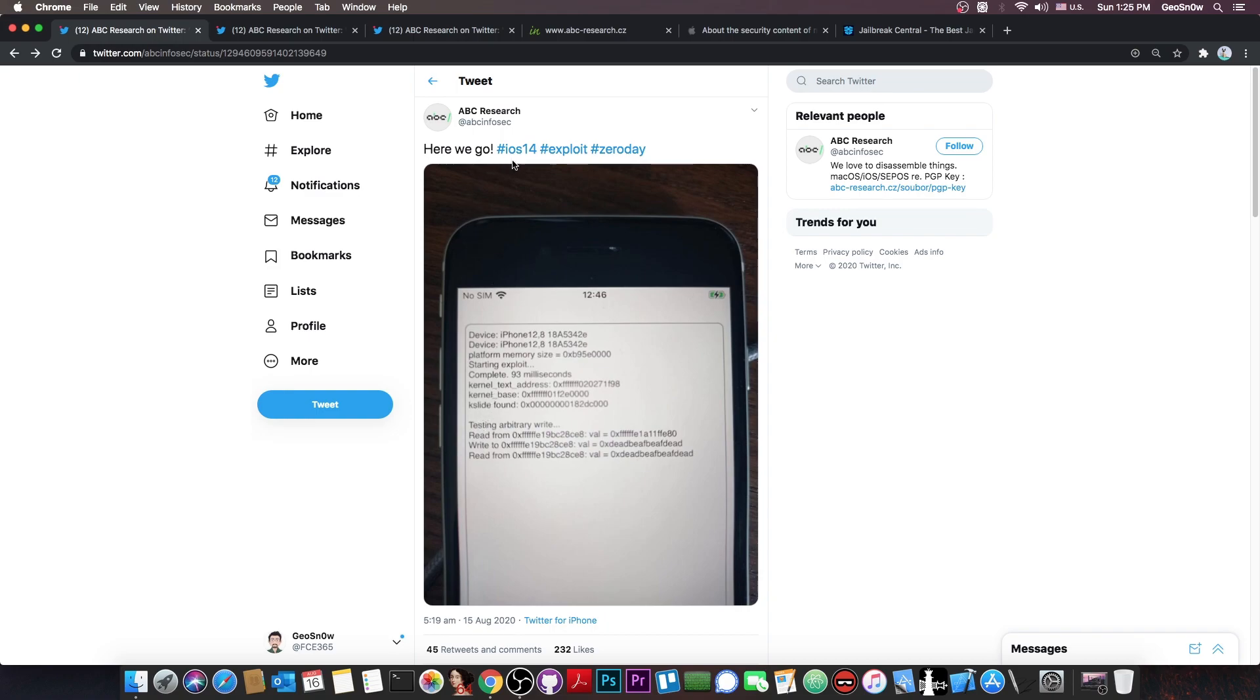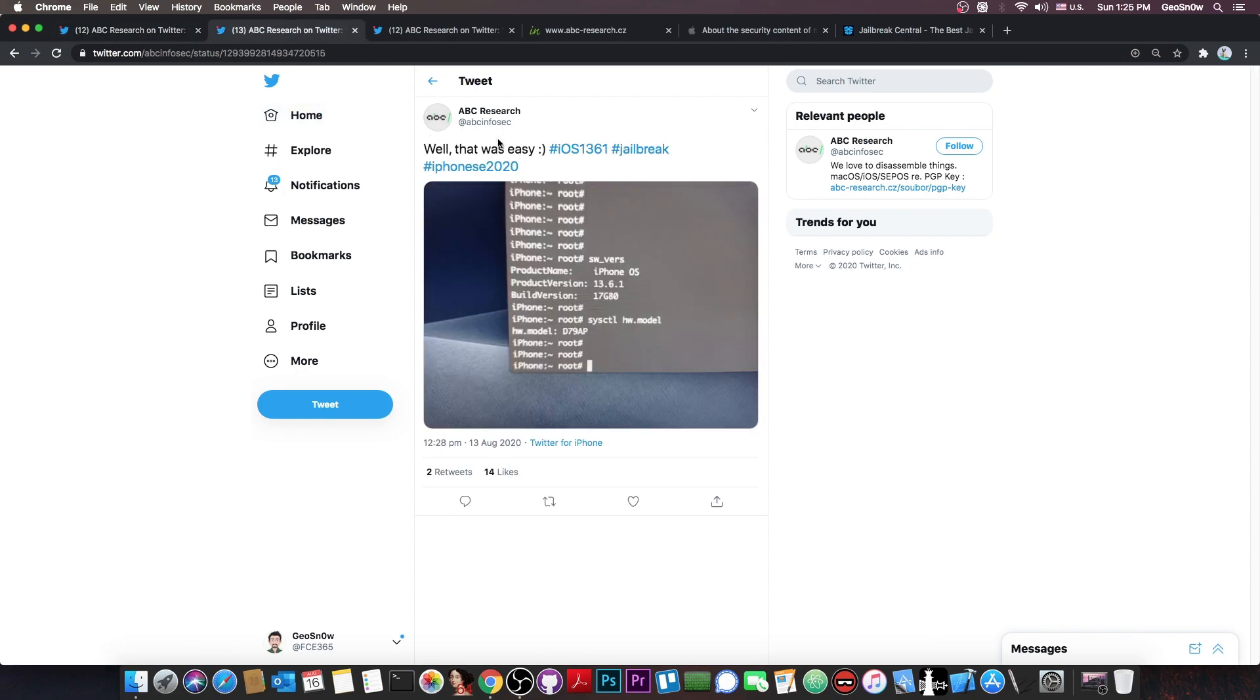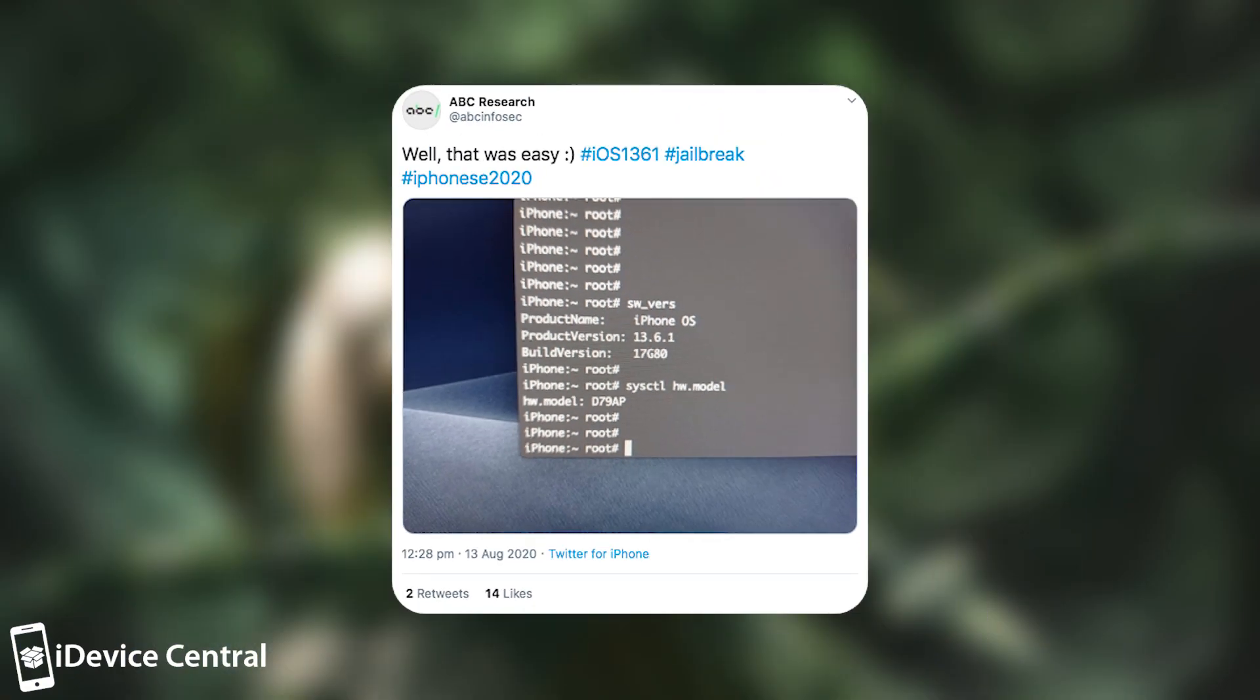So they say here, here we go, iOS 14 exploit 0 day. So it's iOS 14 beta. Now they also posted this in here. Well, that was easy. iOS 13.6.1 jailbreak on iPhone SE 2020.